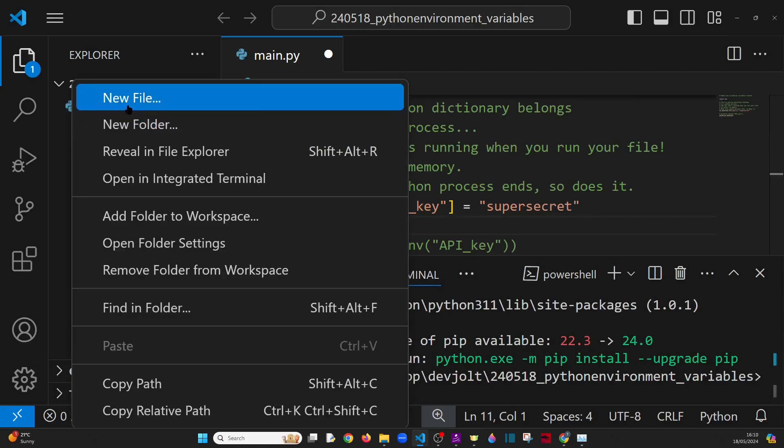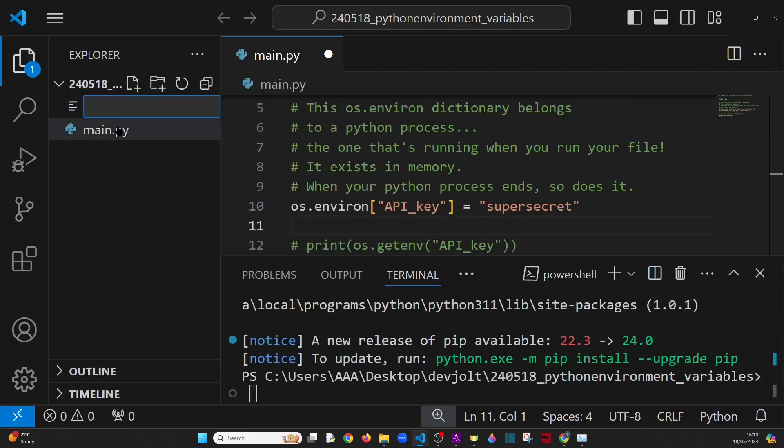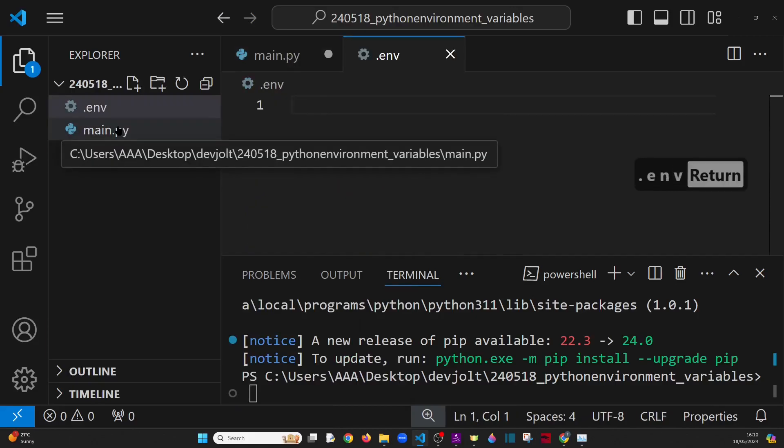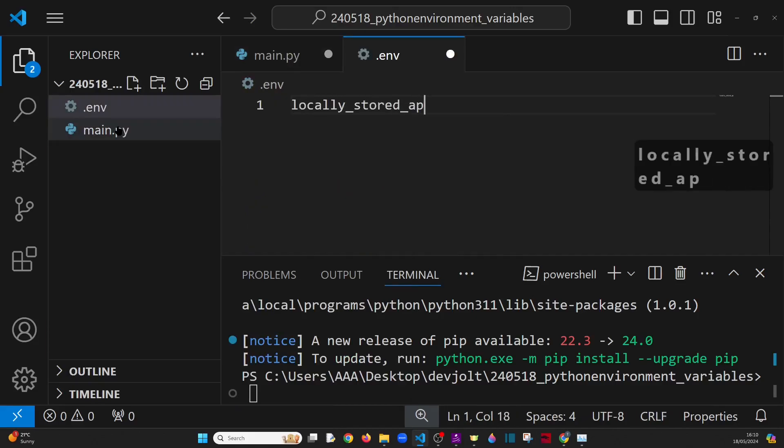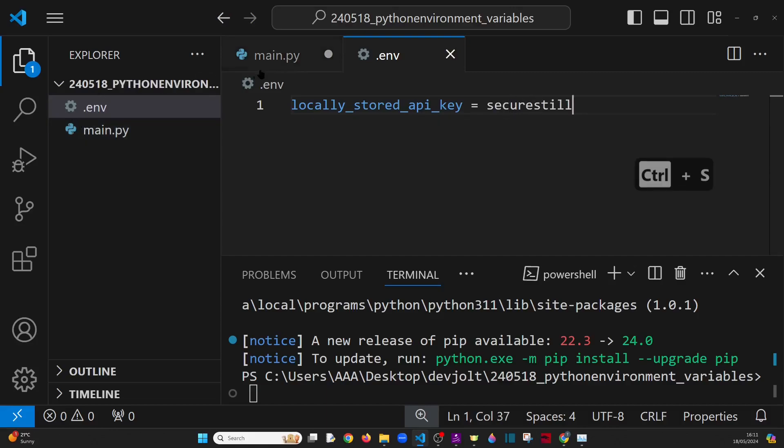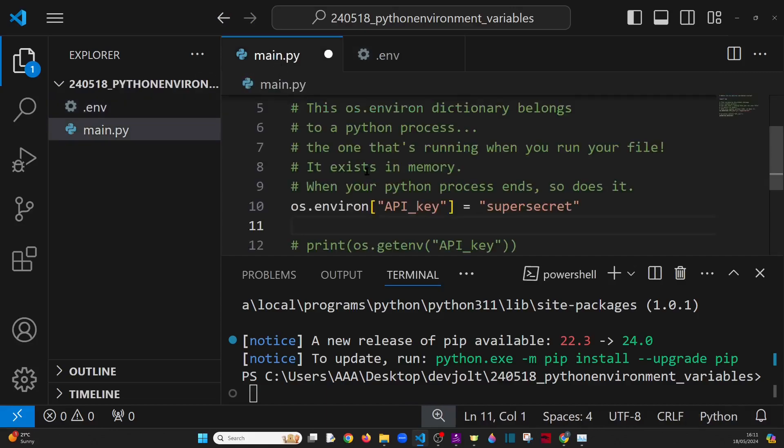So now we can create a .env file stored in the same location, the same directory as our main Python program, add a variable to it, and then we can access that variable from within our Python program.